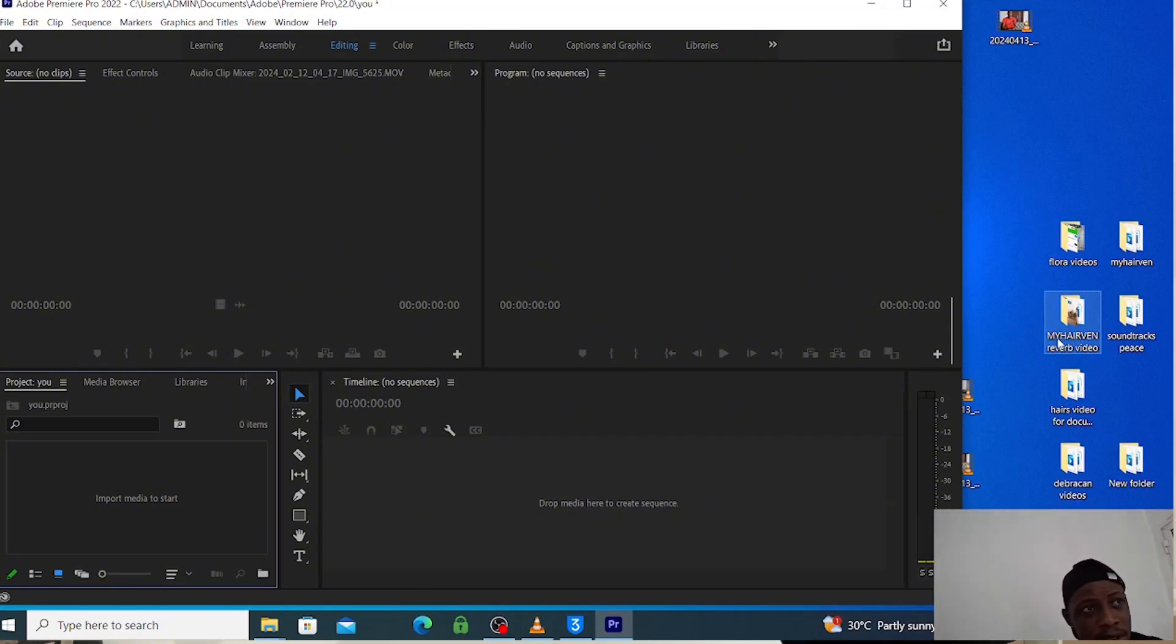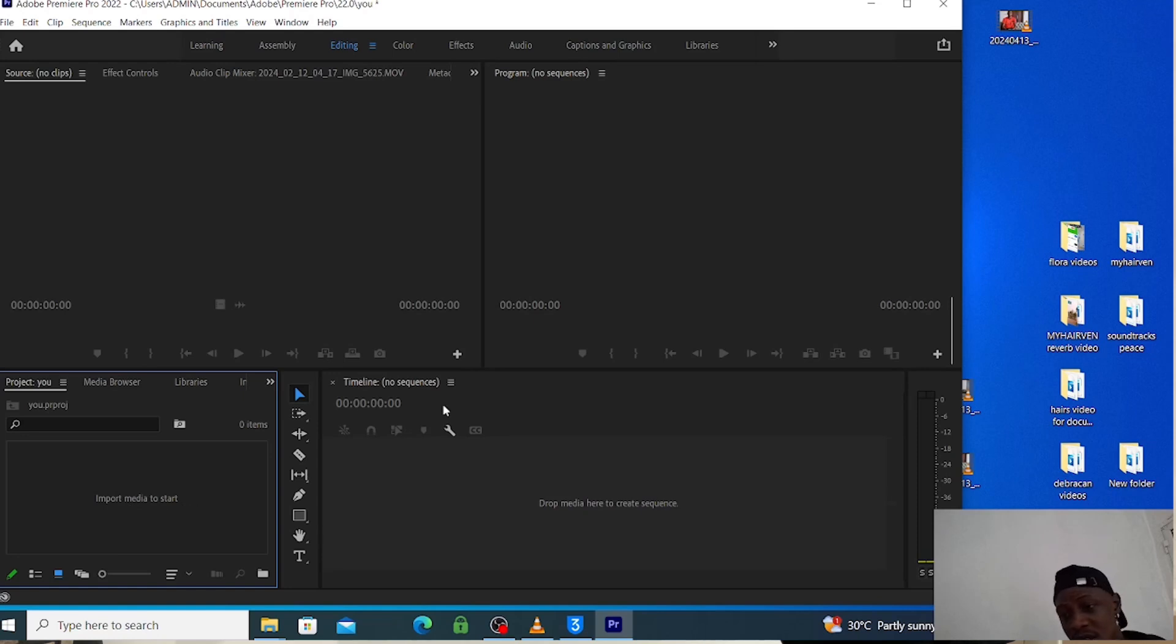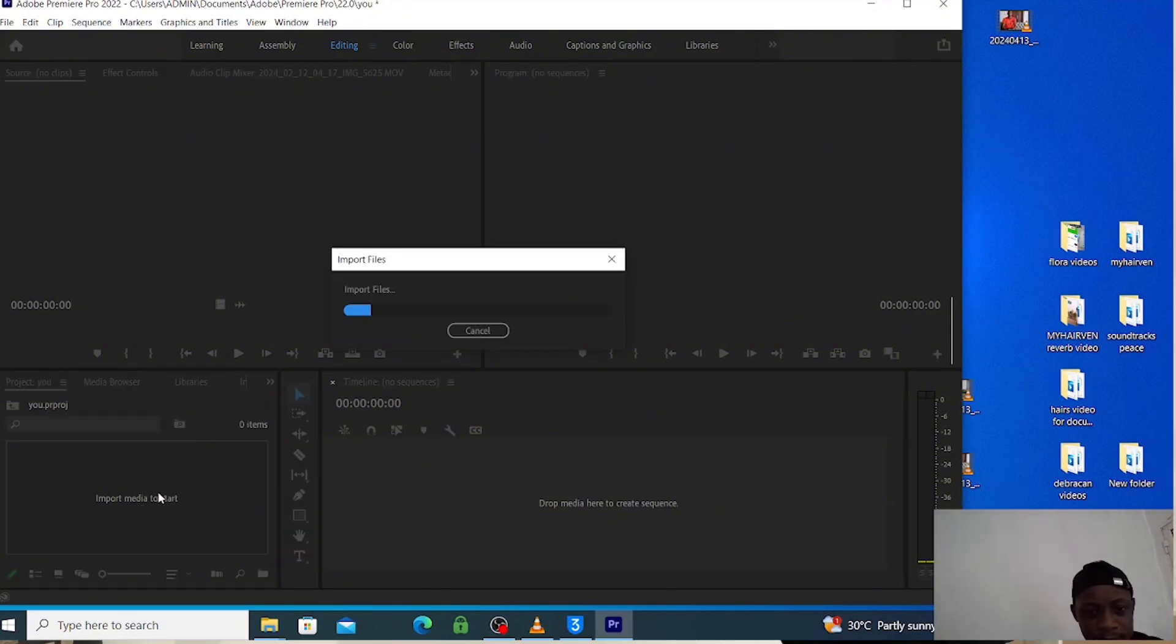So for you to import it to Premiere Pro, all you need to do is drag it and drop it here where it's written 'Import media to start.' So this is how it goes. You just left click, hold it and drag it, then you drop it here.